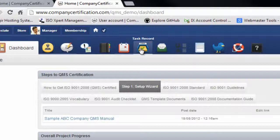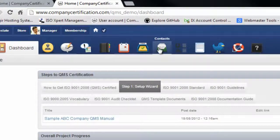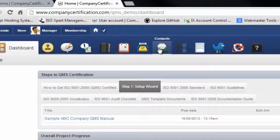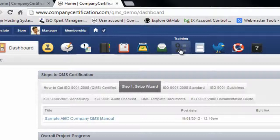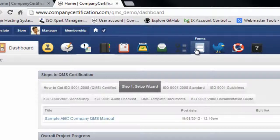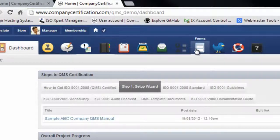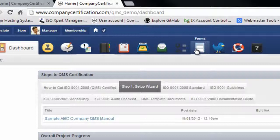The contact section is designed for customer and supplier records. The training section is designed to test your employees' knowledge via quiz online or training videos. The form section is designed to define customized forms or forms like customer feedback forms.